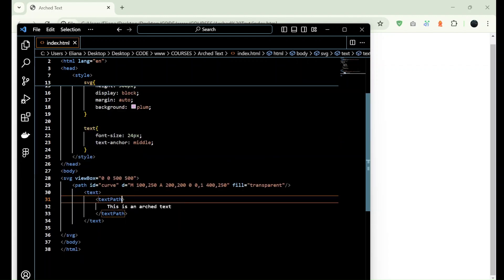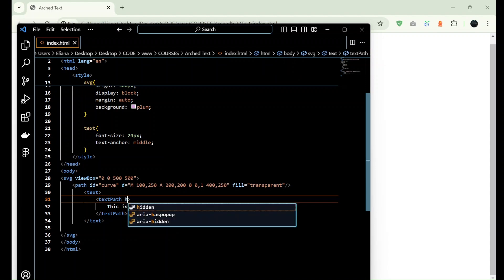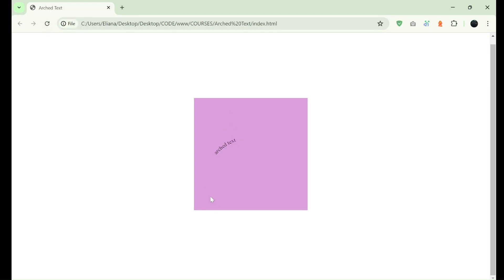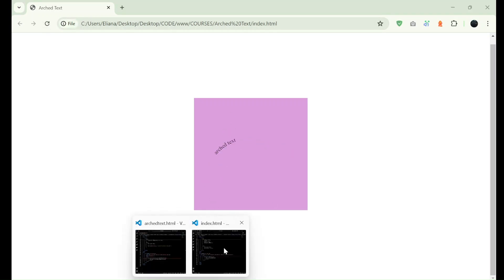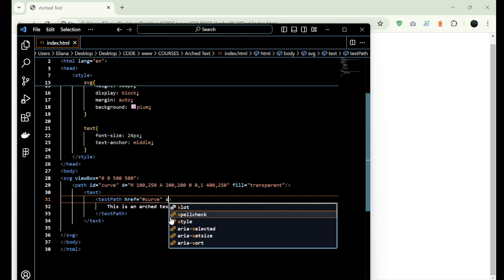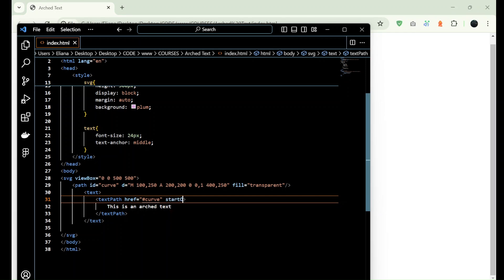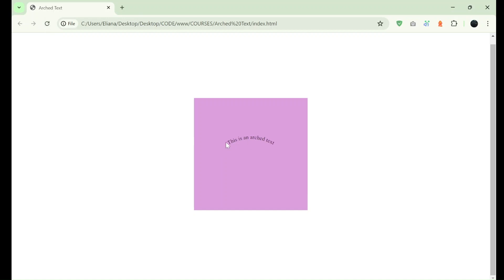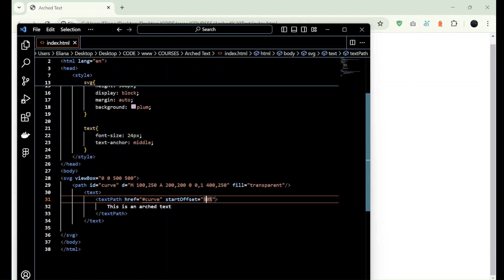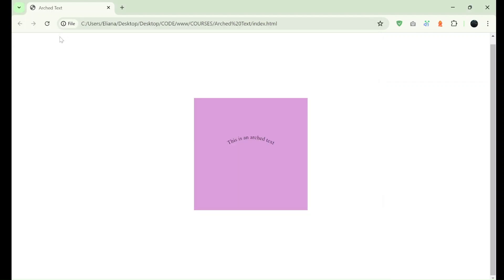And now we relate it here, so we add href and curve with a number symbol, right, because it's an ID. And the offset, the start offset, 50 percentage, so it will start from here to here. So if I add let's say 10 percentage, then it's going to start around here and so on, alright.